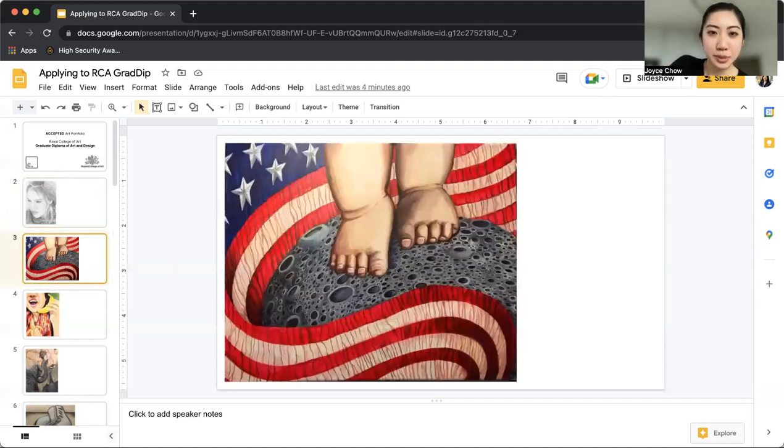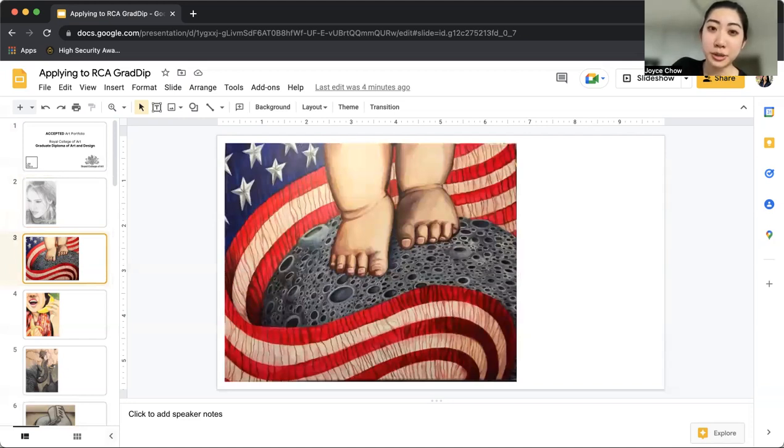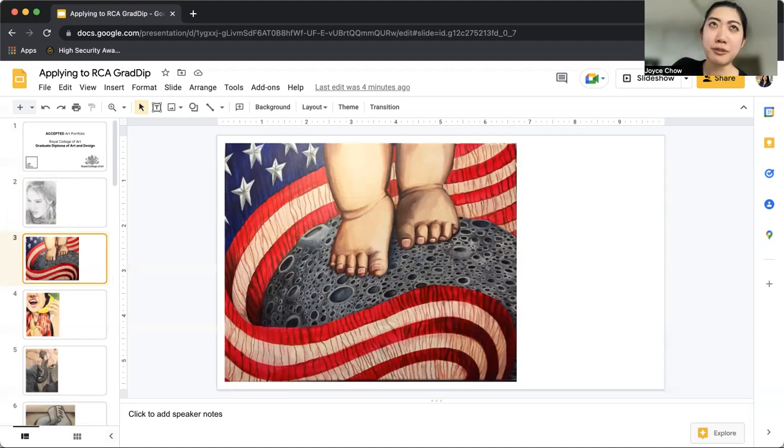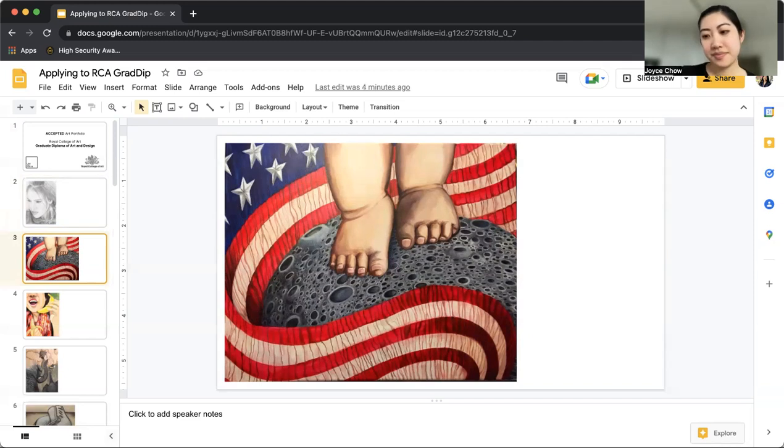This piece was part of my AP art portfolio during my senior year of high school. I believe it's 11 by 14 acrylic painting. It's called baby steps.